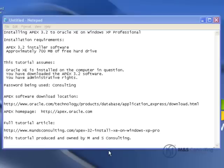Hello, and welcome to the Installing Apex 3.2 to Oracle XE on Windows XP Professional tutorial. This tutorial is produced and owned by M&S Consulting.